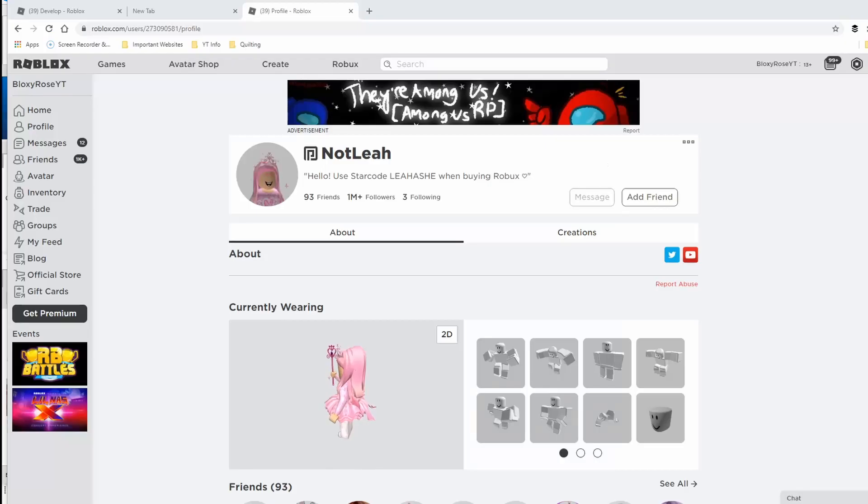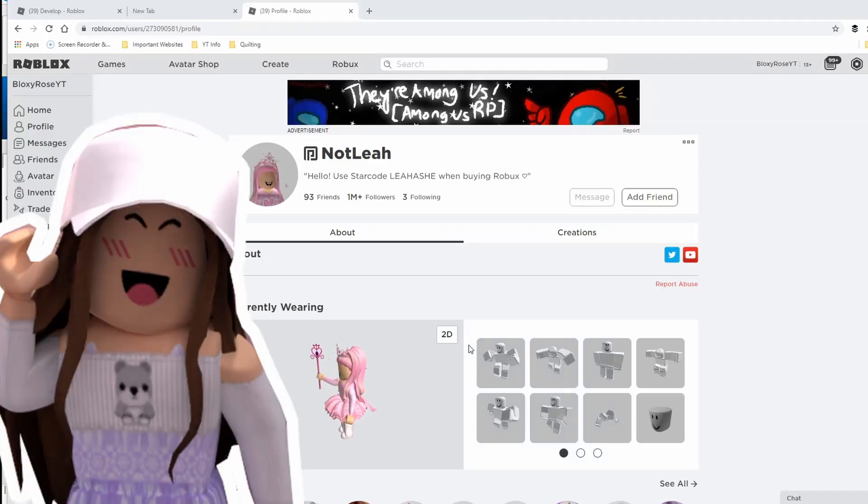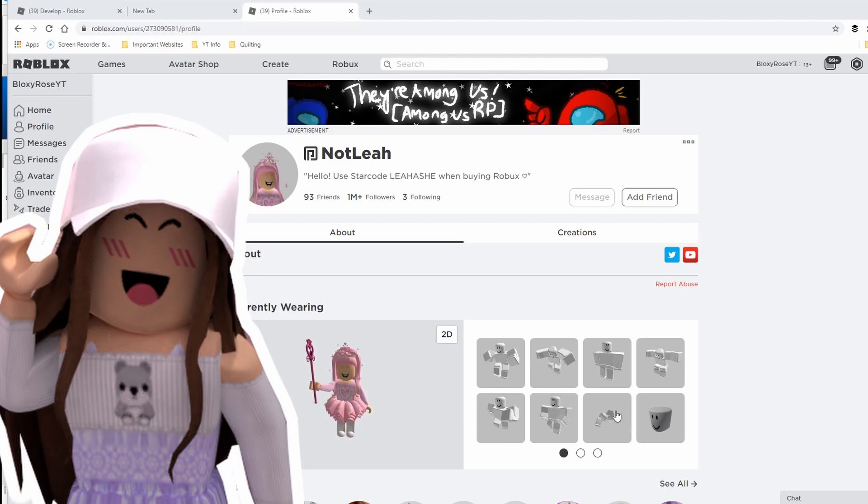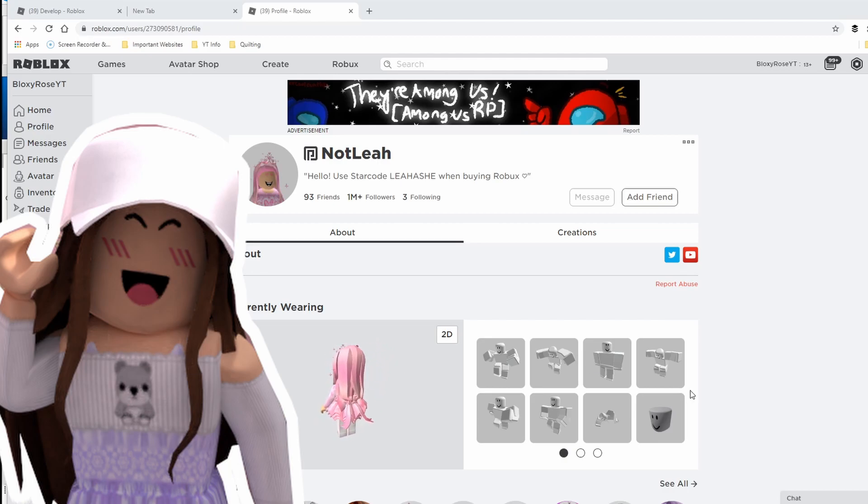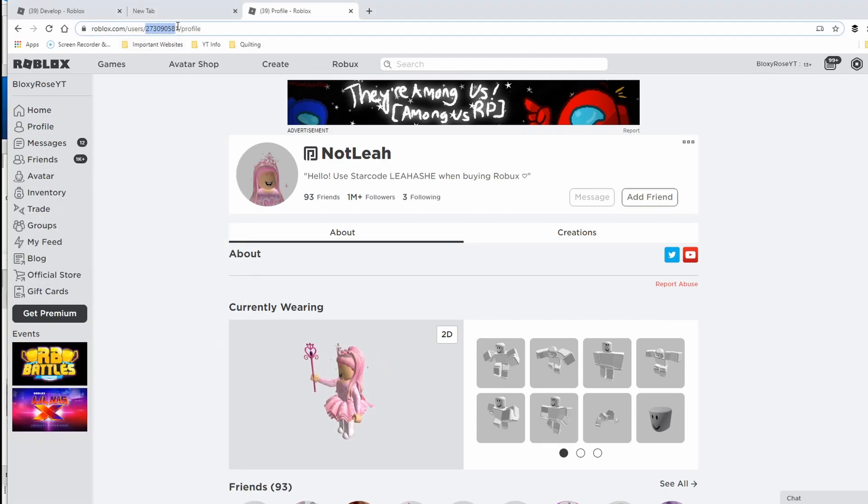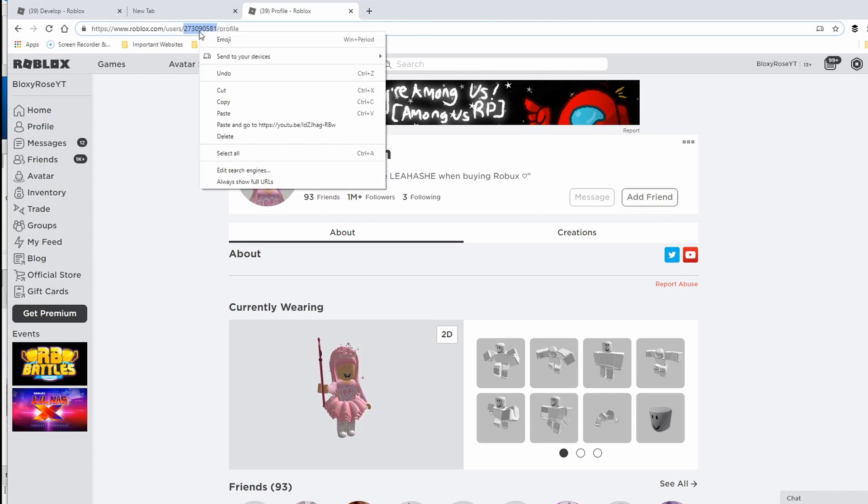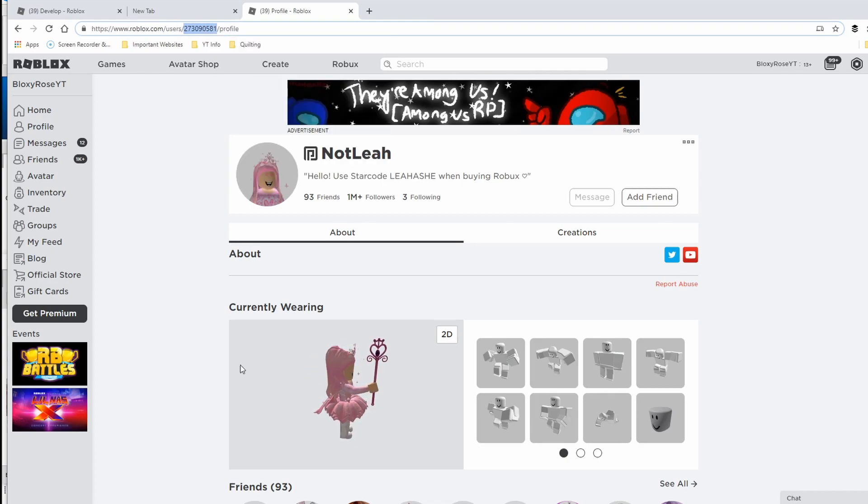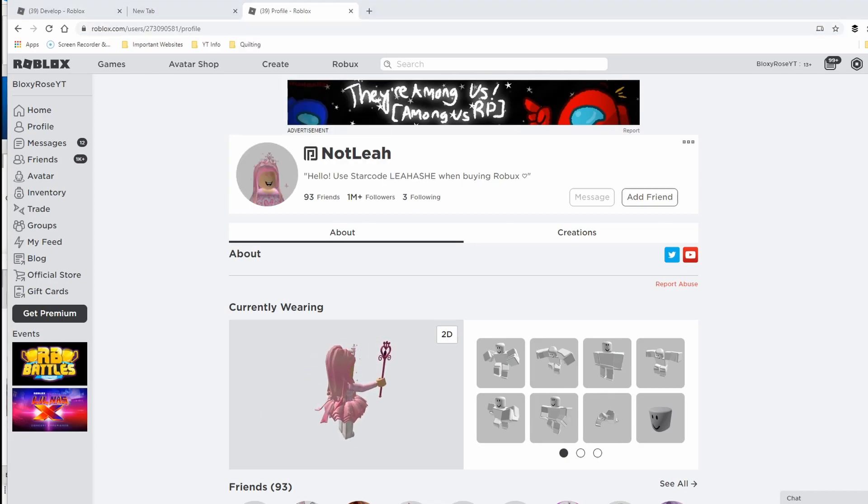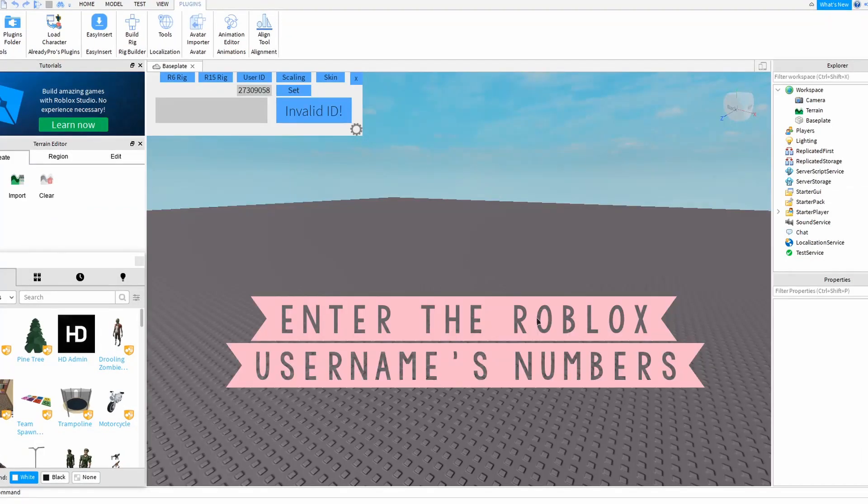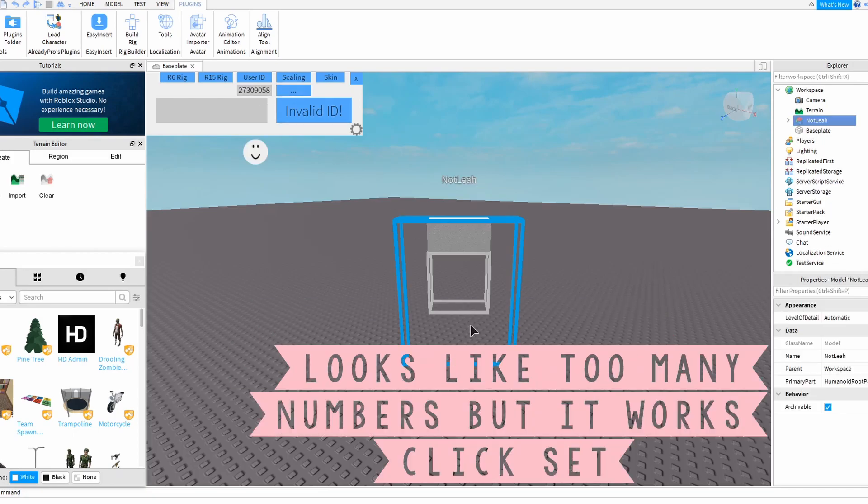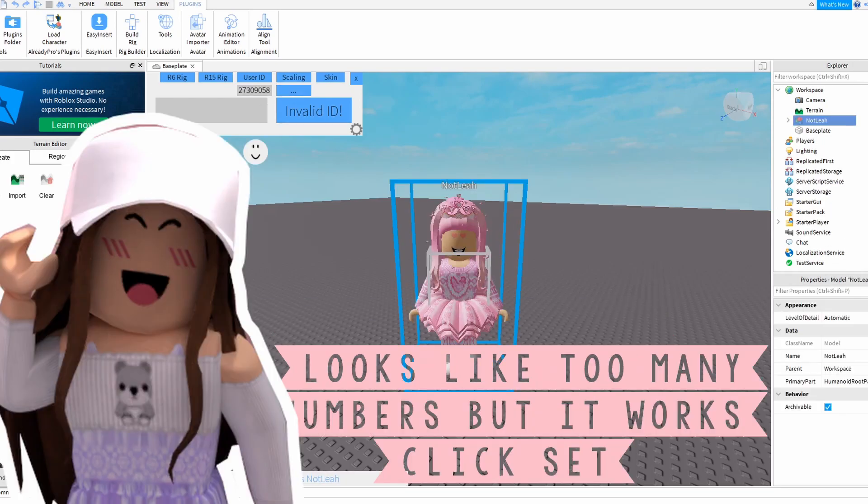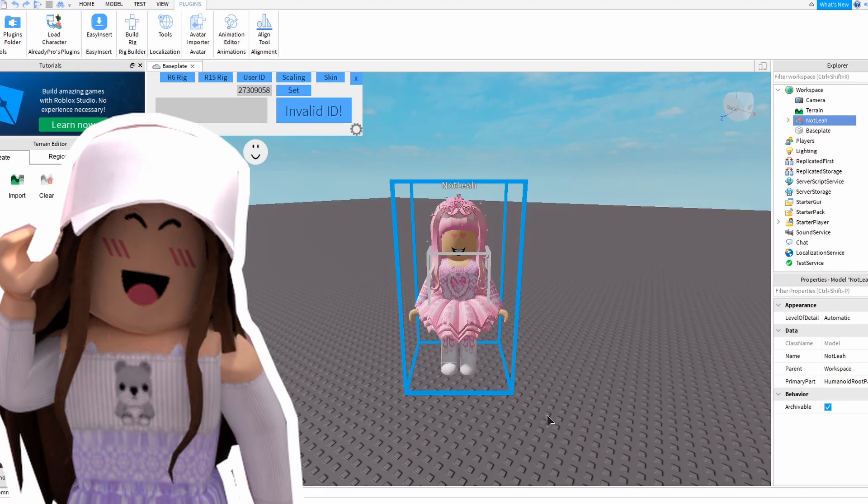So you pick your user ID and you enter the code there. Let's do Leah Ashe. Go back to Roblox and type in Not Leah, and then you can find her. Here she is. What you need are the numbers right here, and you'll want to copy those numbers and enter them into Roblox Studio. You'll need to enter the user ID number and it will look like it doesn't fit, but when you hit set it will work. And there she is.